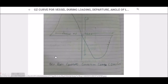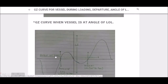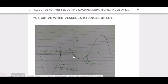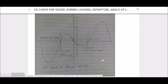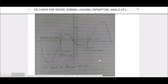The departure curve should be in the form of a bell — perfectly shaped like a bell. For the angle of loll curve, the GZ will initially be negative. This is because if we draw a tangent from the origin and see where it cuts at 57.3 degrees, it gives us a negative GM. That is why I say the GM is initially negative — a tangent from the origin at 57.3 degrees gives a negative GM.